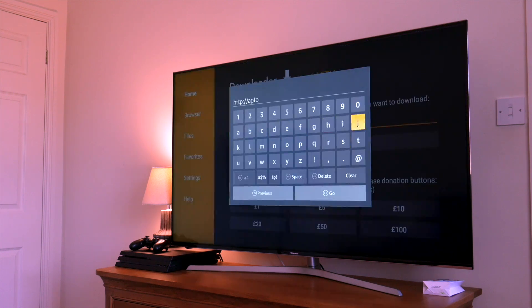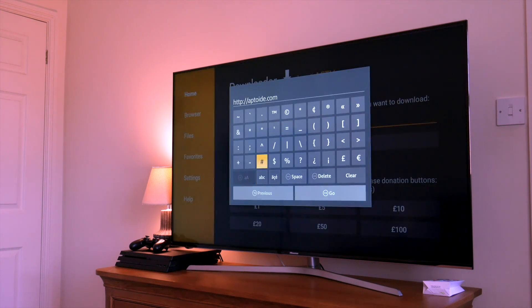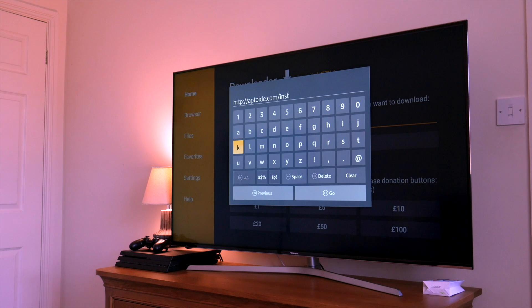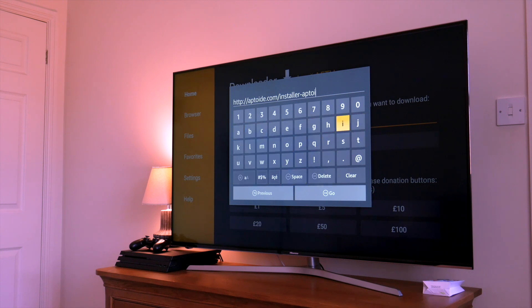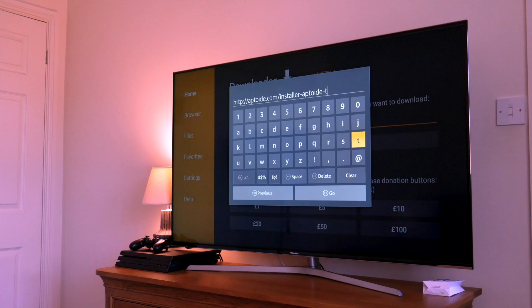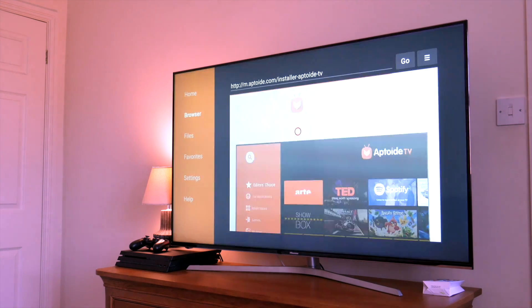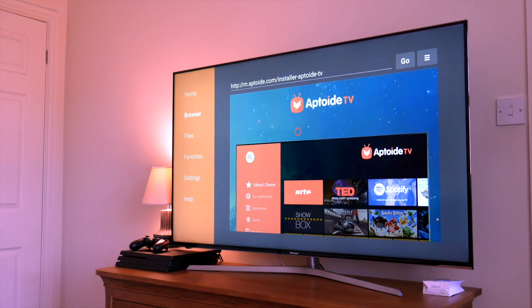Click OK and enter the following address: aptoid.com/installer-aptoid-TV. Next click on Go. So we're now at the Aptoid installer page.